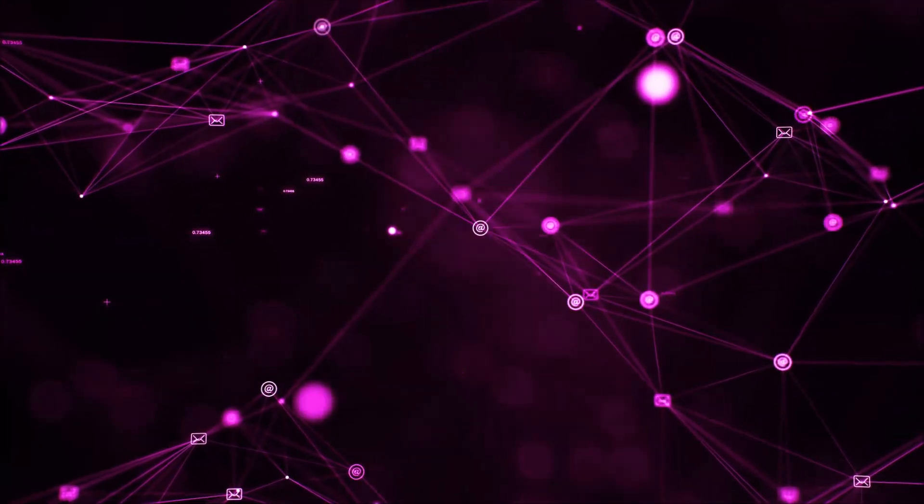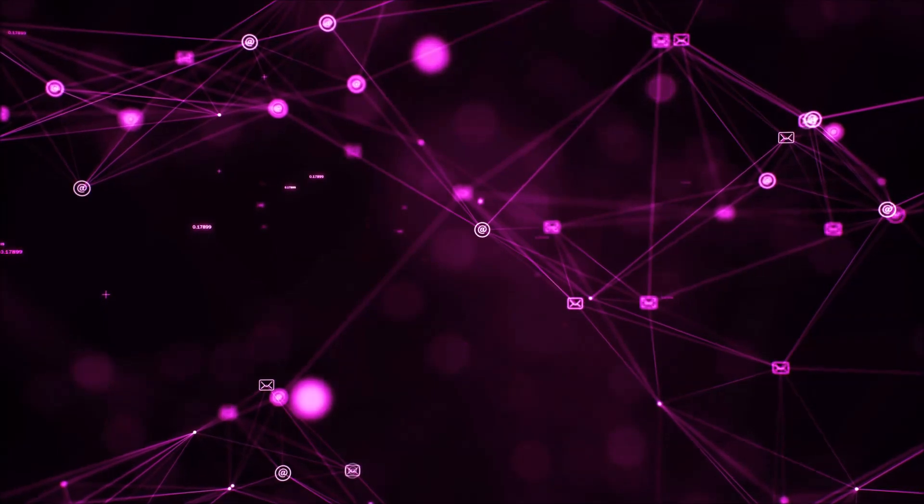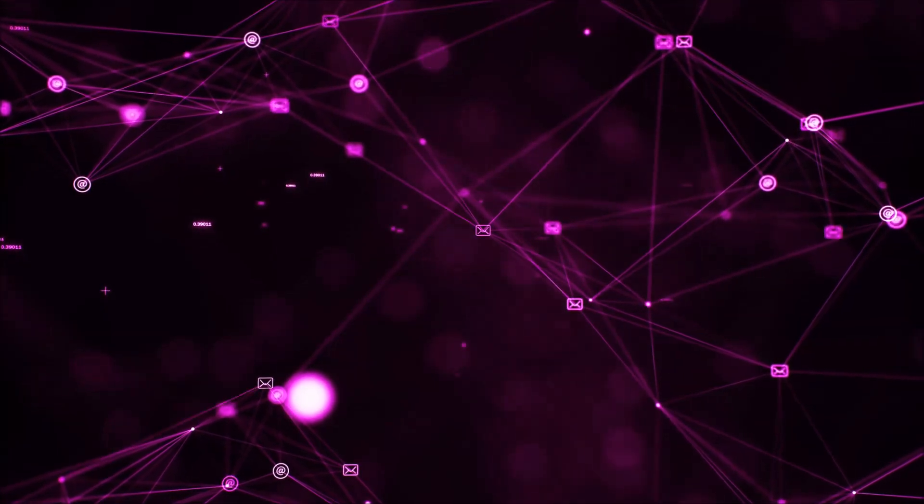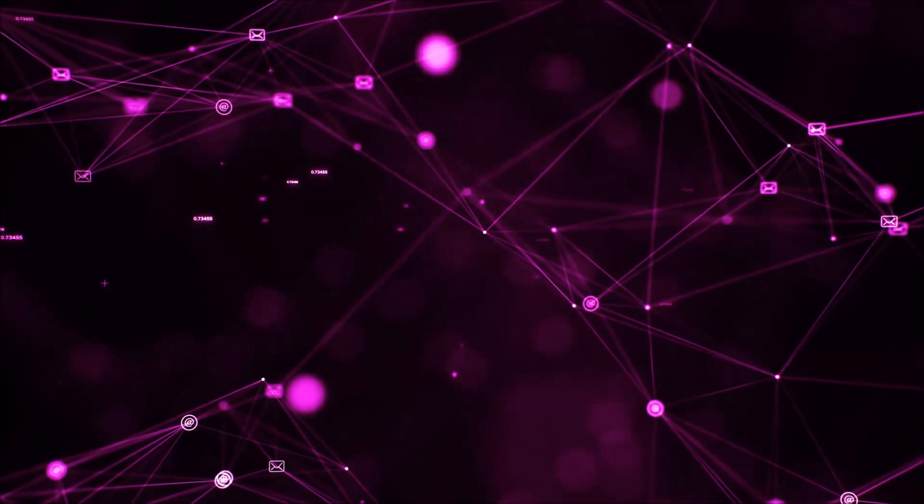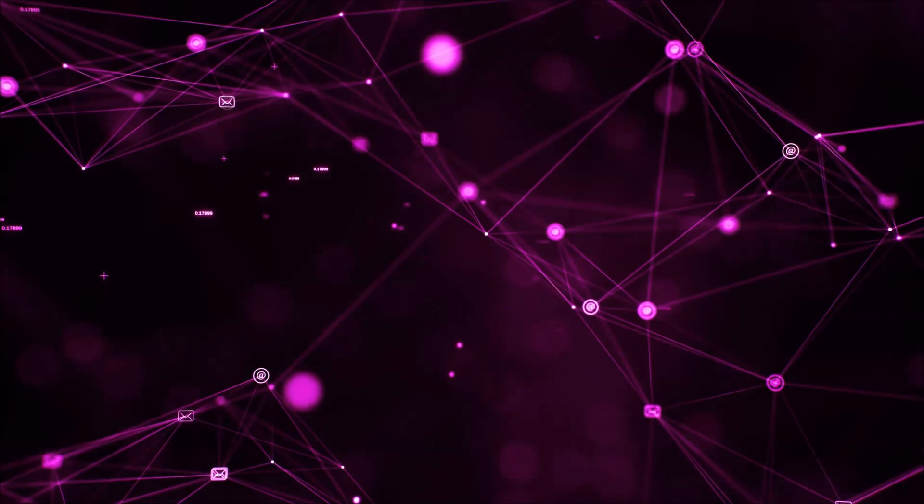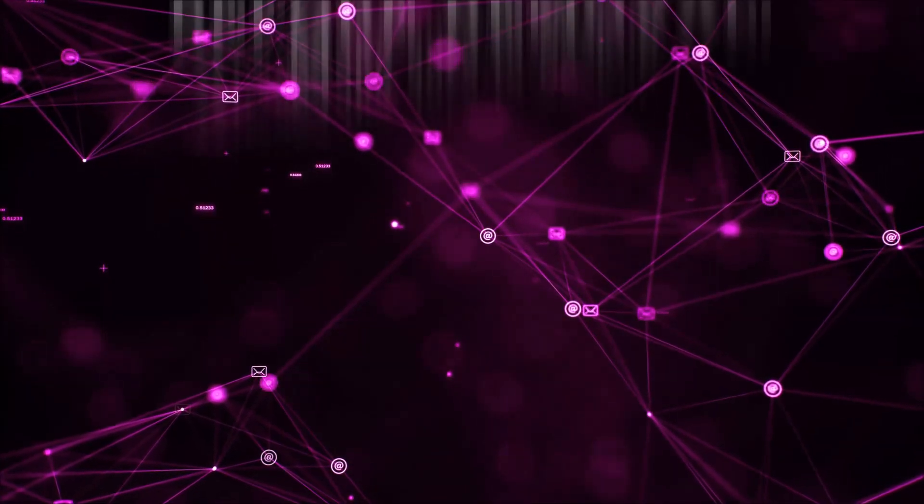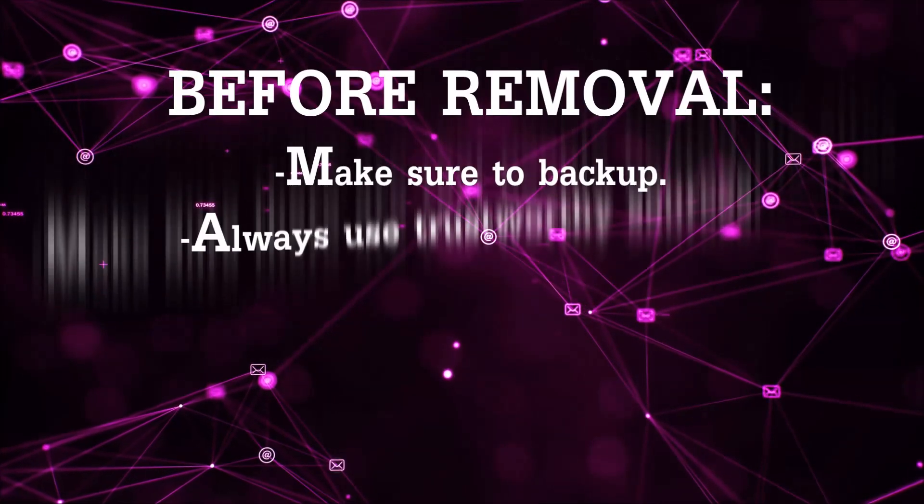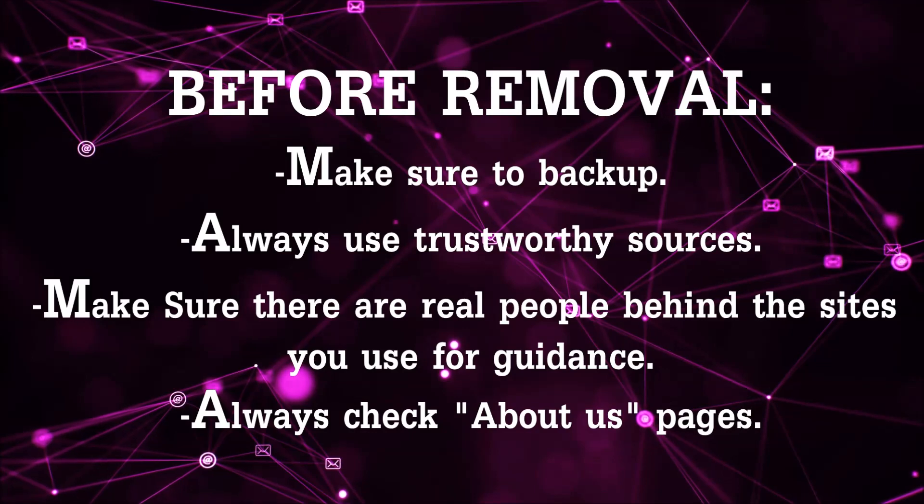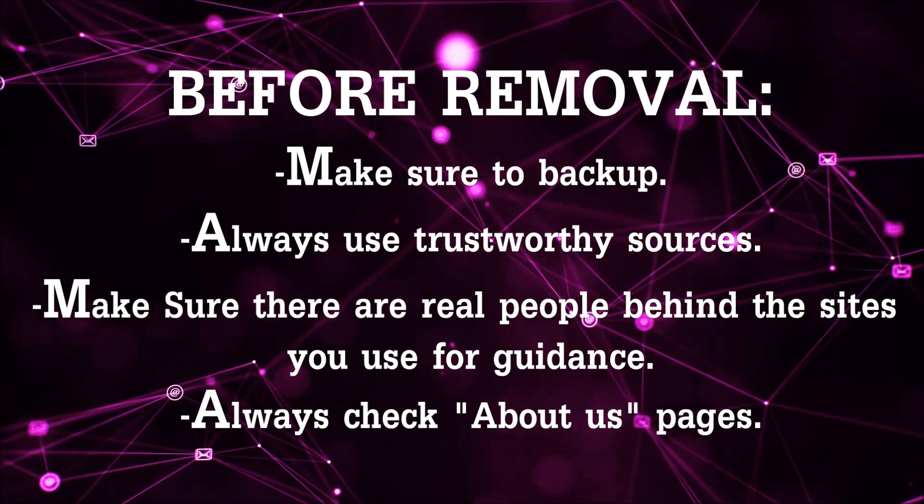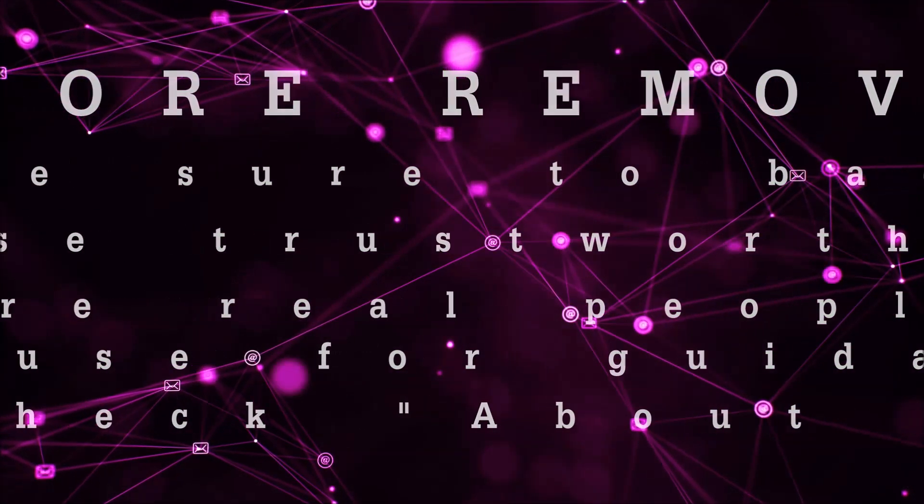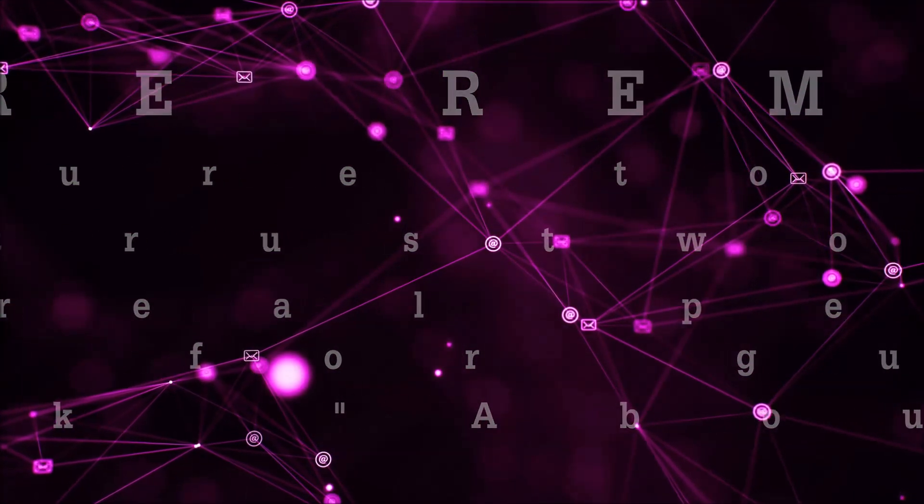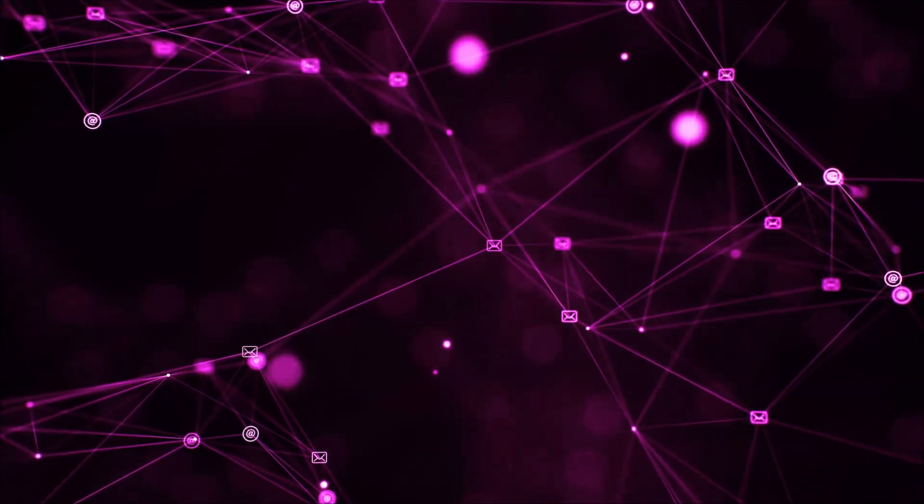Before we start with the video steps, I'm going to say that you're going to have to always follow guidance from a site or YouTube channel that is legitimate. Always make sure to backup your files and use trustworthy sources, and always check if these are real people behind these removal guides.